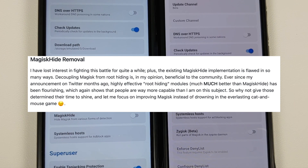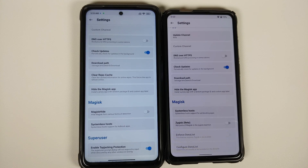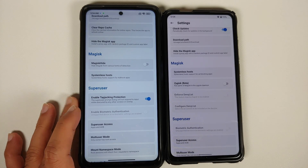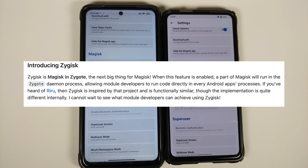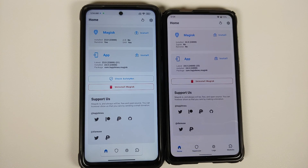But that does not mean you cannot bypass SafetyNet with Magisk version 24.0 — you can. You do have to use Zygisk. With 24.0 you'll notice a new option called Zygisk, which is currently in beta stage. A video on how to bypass SafetyNet with Zygisk already exists on the channel and can be found in the description and pinned comment.